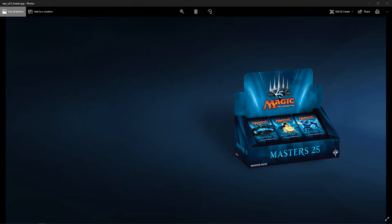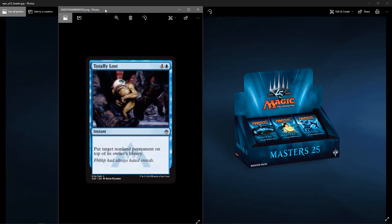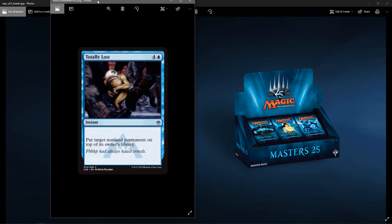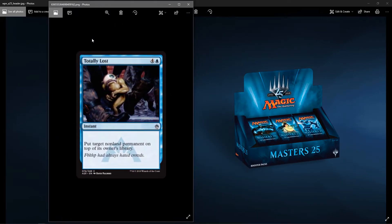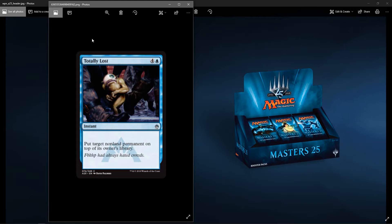Next up is Totally Lost. It's a blue instant, four colorless, one blue. Put target non-land permanent on the top of its owner's library. Flipeth had always hated crowds. That's cool little art there. I like that.